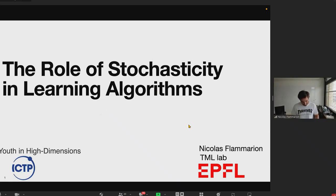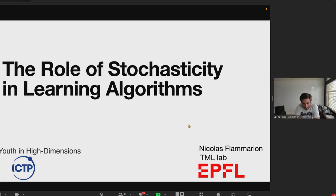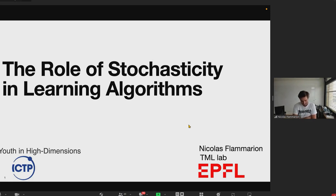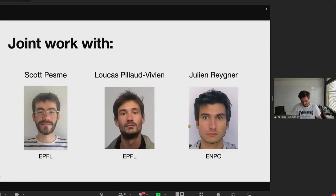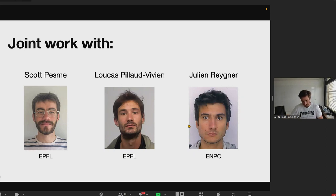Thanks so much for the invitation. I'm really sorry not to be able to be with you today — the lineup of the workshop really looks amazing, so congrats. I'm super happy to talk about this recent line of work we have done about the role of stochasticity in learning algorithms, mainly thanks to my amazing collaborators: Scott, a PhD student with me; Lucas, who was a postdoc with me; and Julian, who is a researcher at the INRIA in Paris.